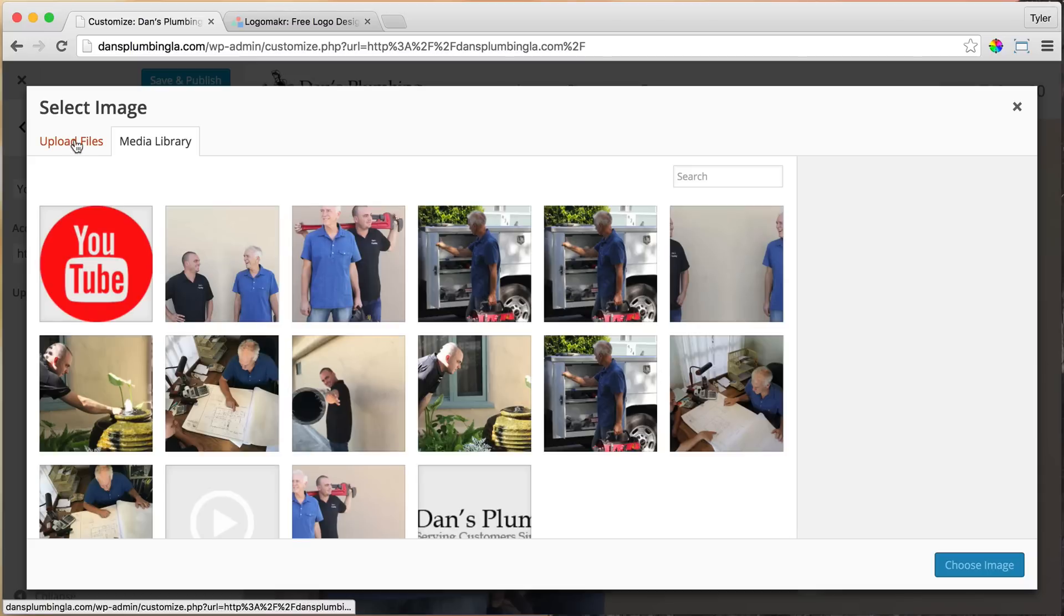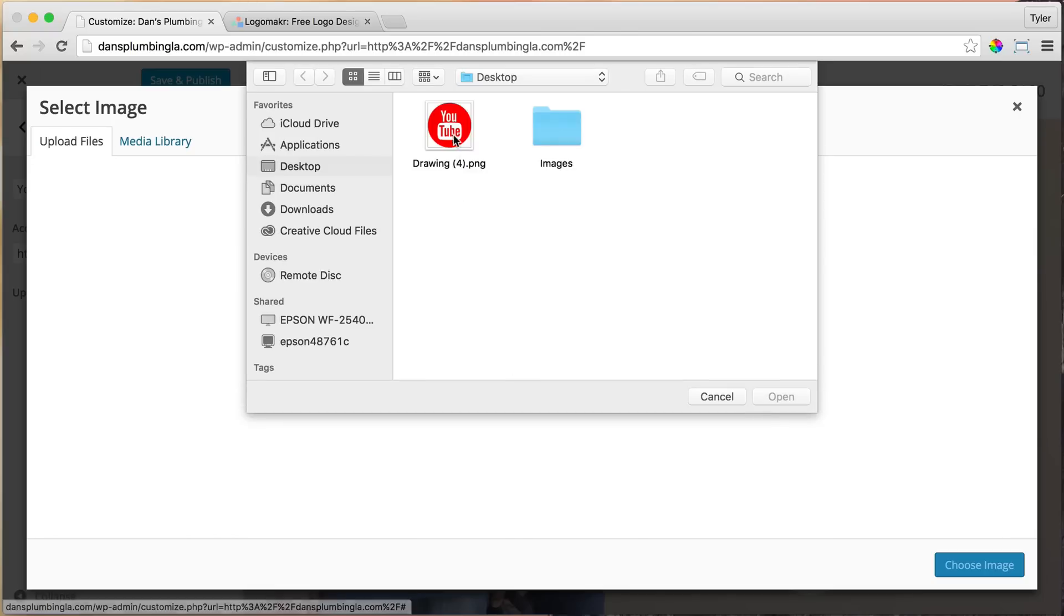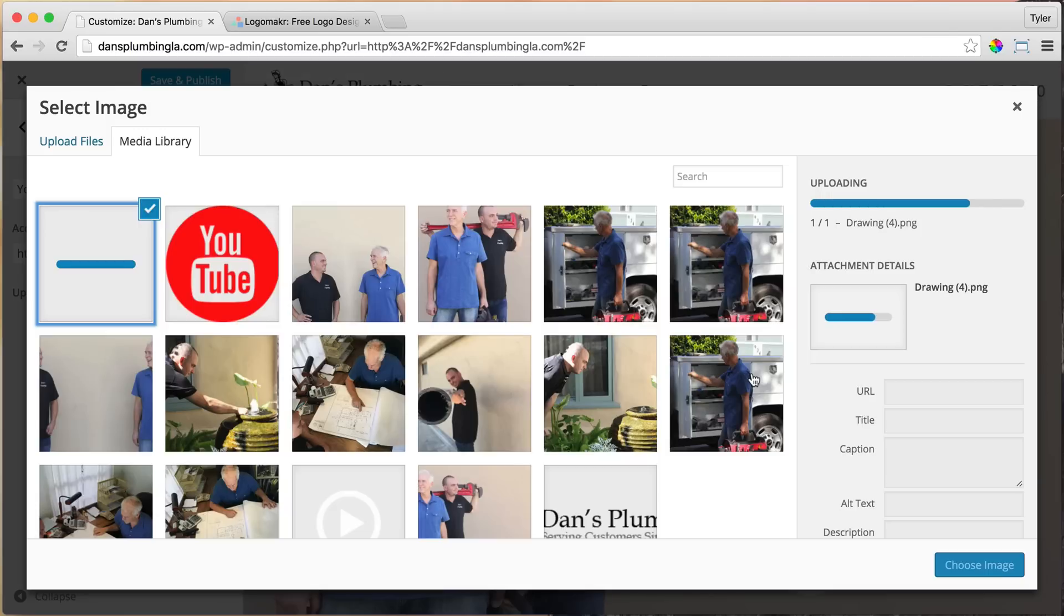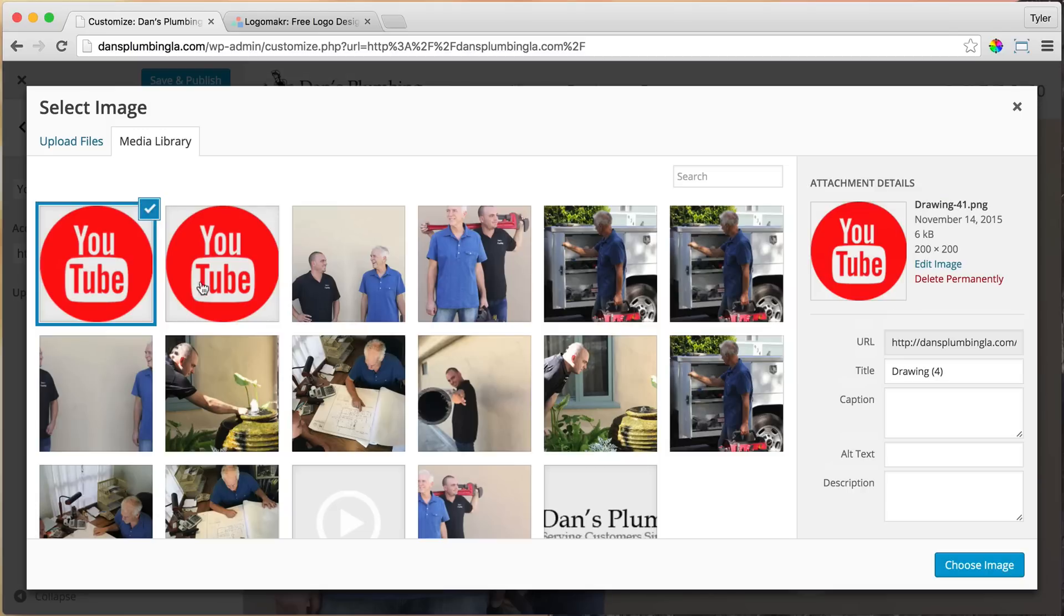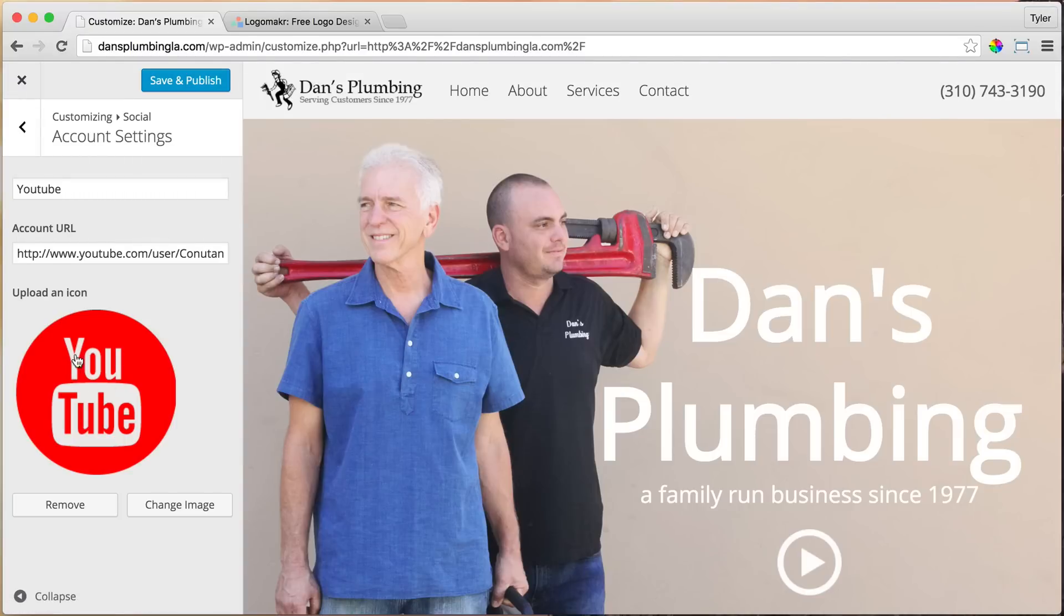And upload the file. So we can select the file, and upload it from our desktop to our website. And then choose Image, and it'll automatically resize and all that fancy stuff for you. So once we have done that, we can save and publish.